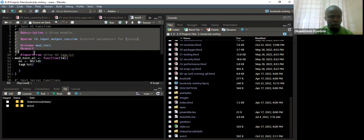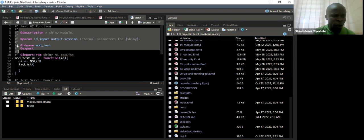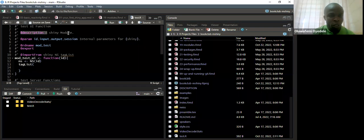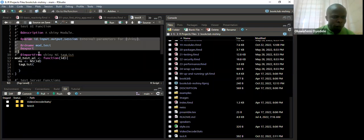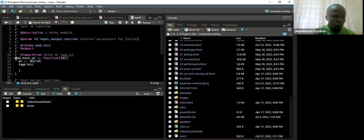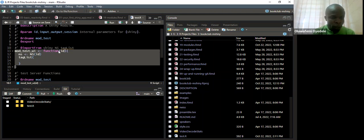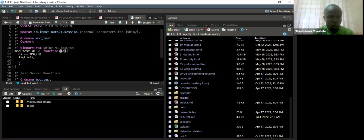This template is simply using the Roxygen2 framework because Golem is used when creating an R package. We are putting our Shiny app into an R package. This is the Roxygen2 template — we can see it's giving us a description which is a Shiny module. It's going to create a function, and this function takes only one input which is the input ID.